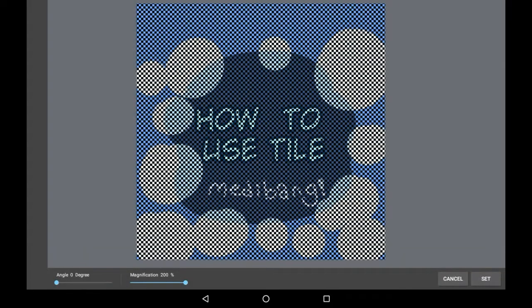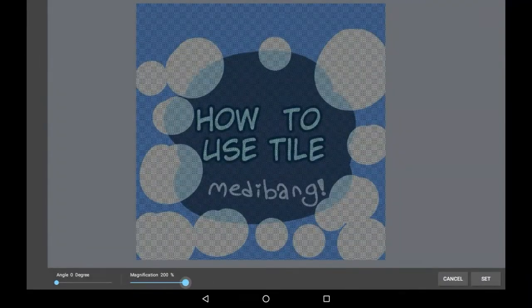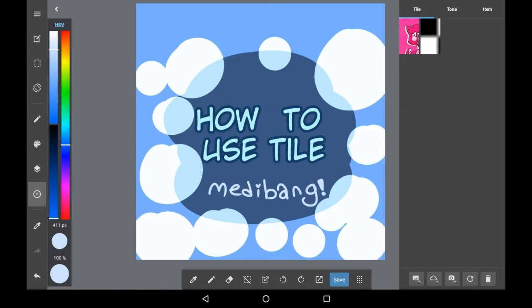Right here we have another tile, which is these little checkers that you download from the menu. As you can see right here, they add this effect. To download them, go into this cloud icon right here.